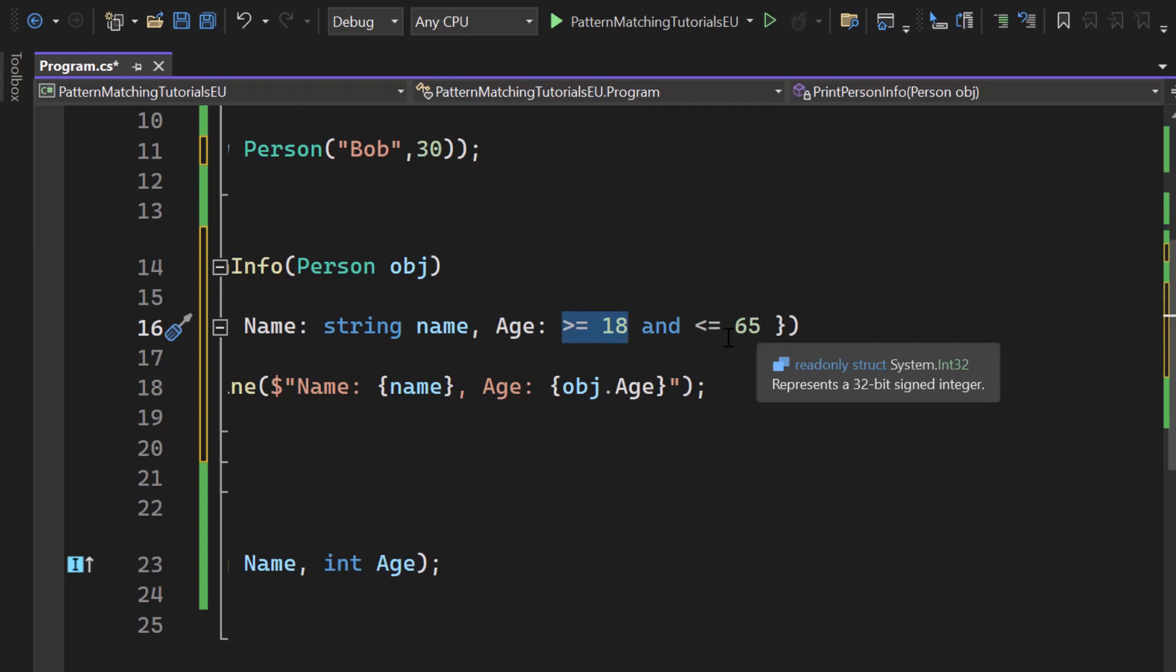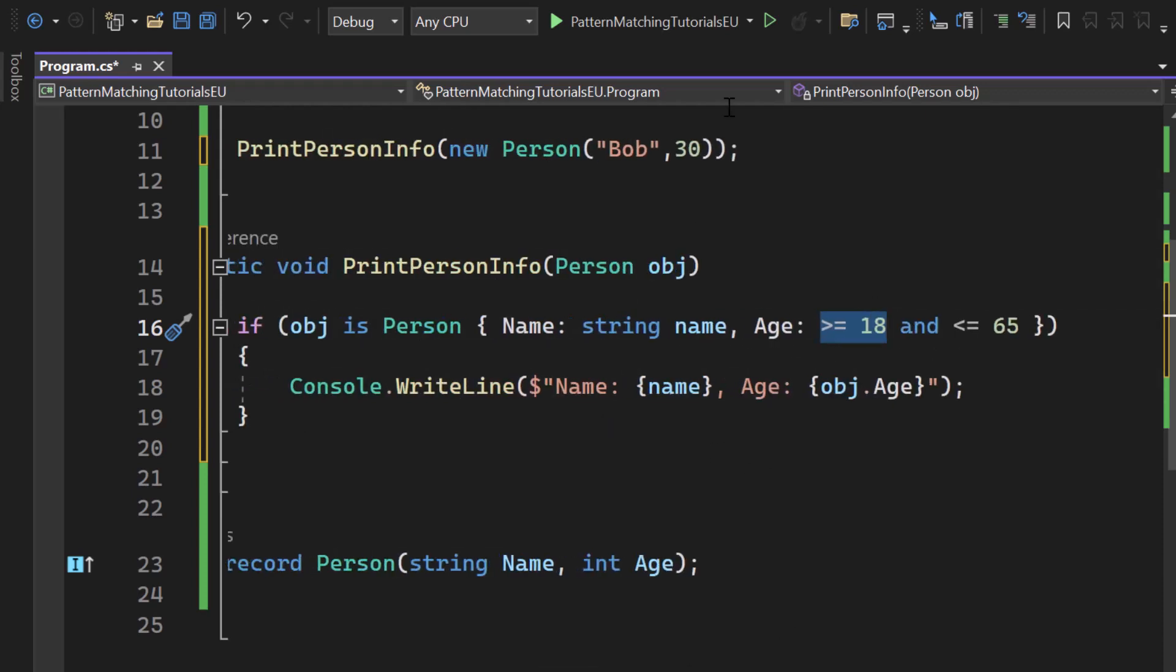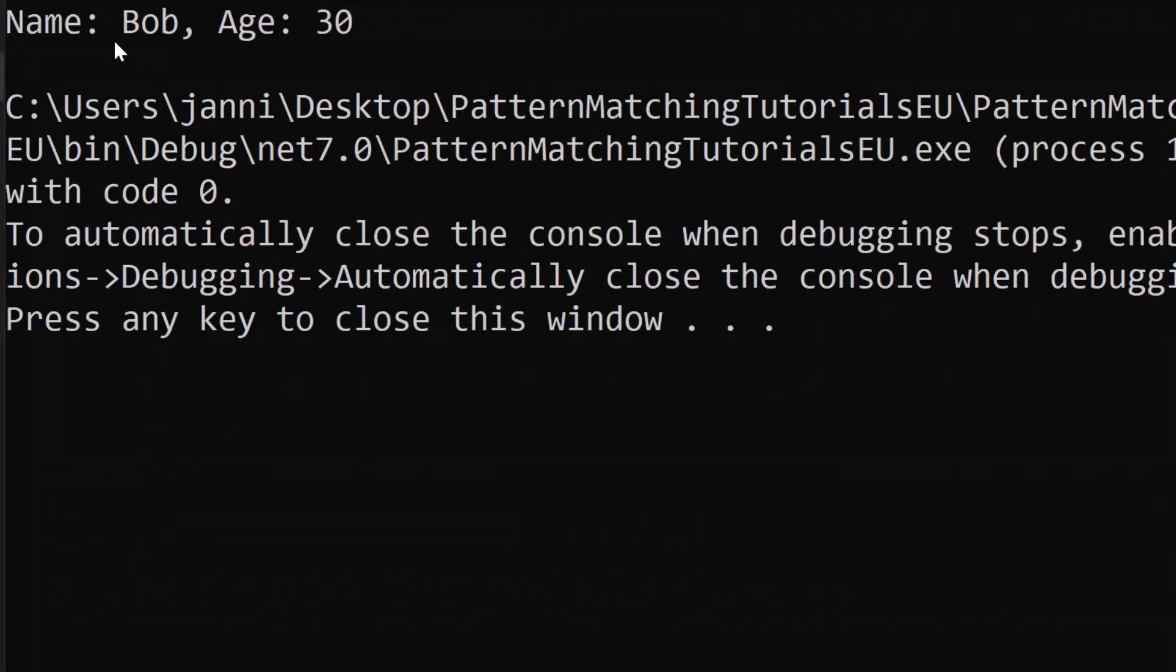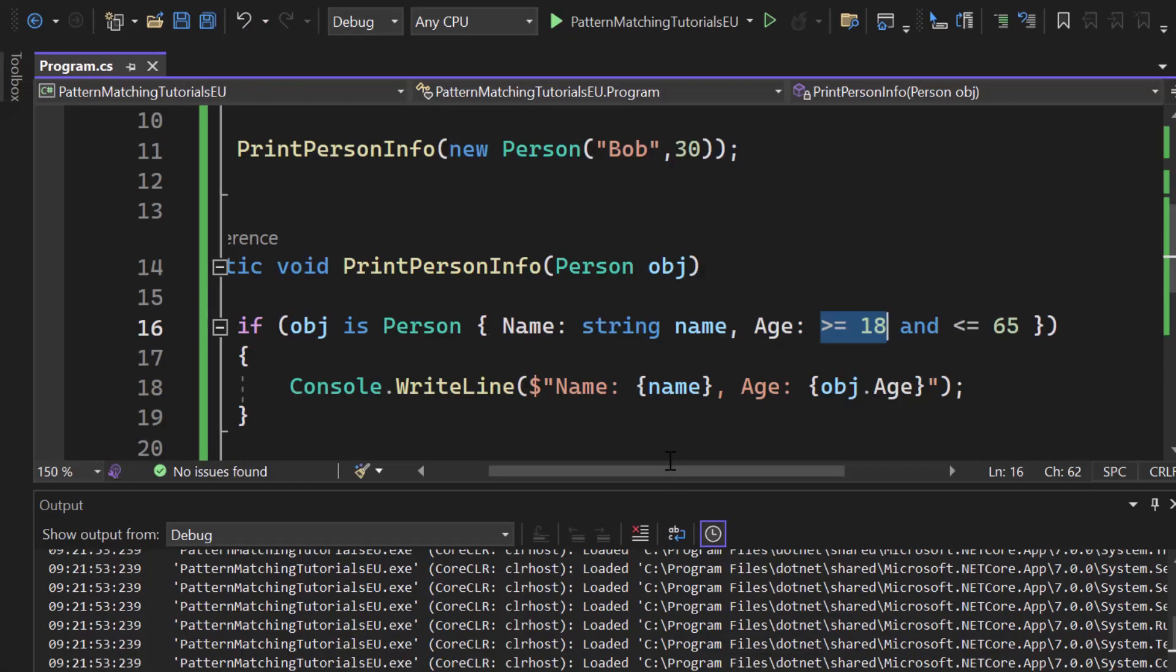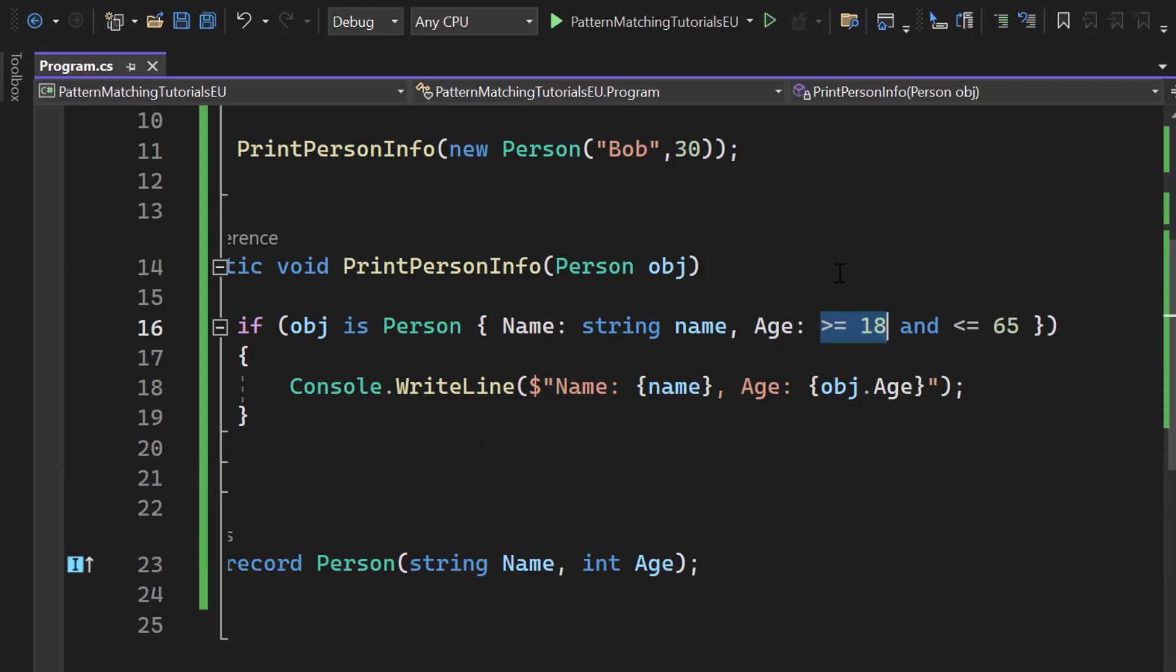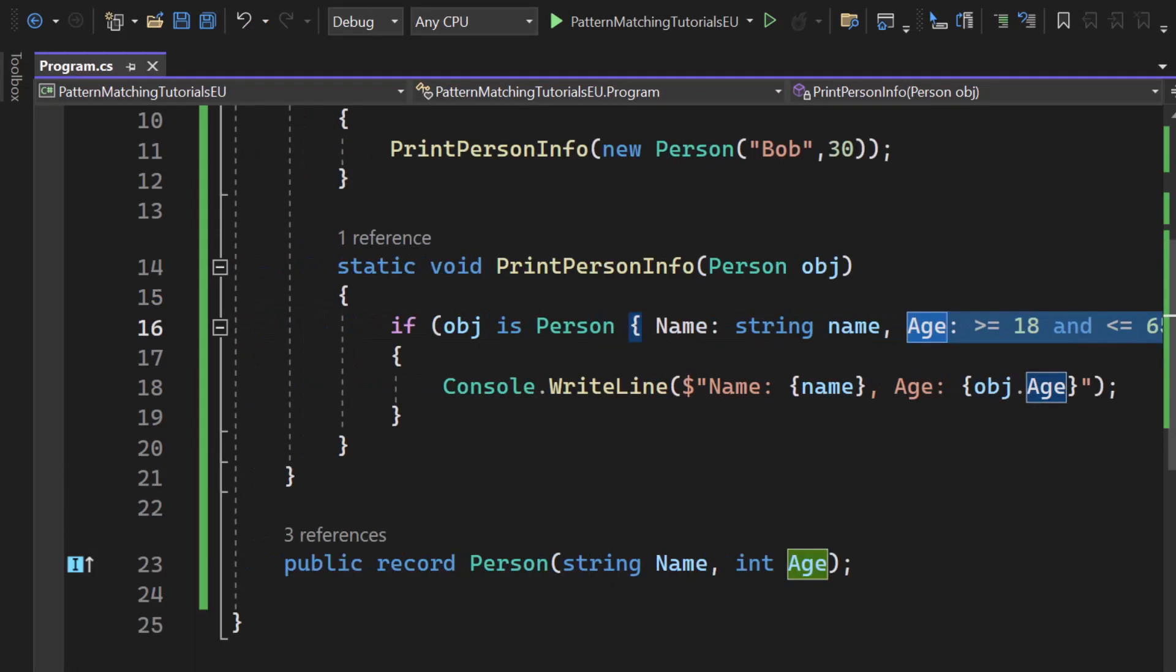For the age we check if the value is above or equals to 18 and below or equals to 65 and since we're sending in 30 for Bob we can see once I hit start that the values are again printed out correctly. This is how you can check for multiple properties.